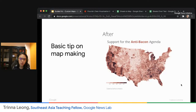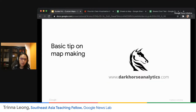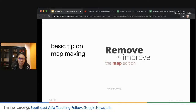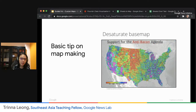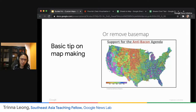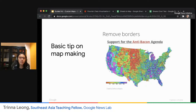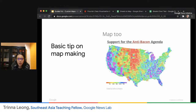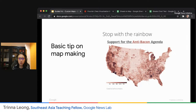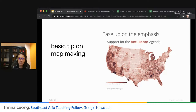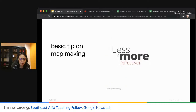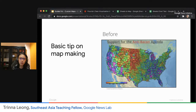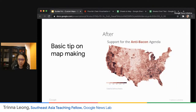Let's move on to map making. Here's a basic tip: we see this very colorful map of the US showing the degree of support for a particular agenda. But here's a nice gif that shows you how to simplify and make your map look much better. It doesn't have to be so colorful; it doesn't have to have so many layers. As I've been showing throughout the last five webinars, less is always more.